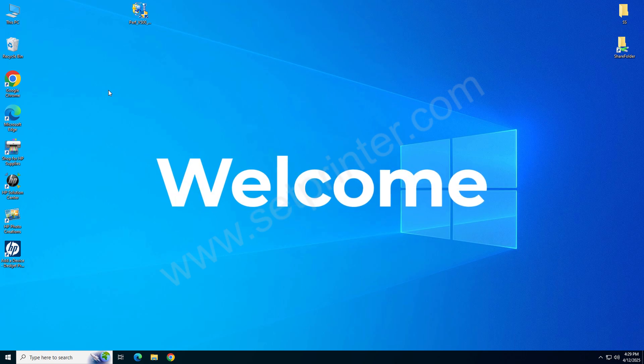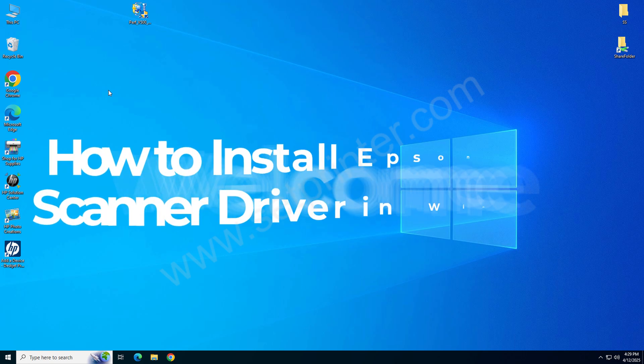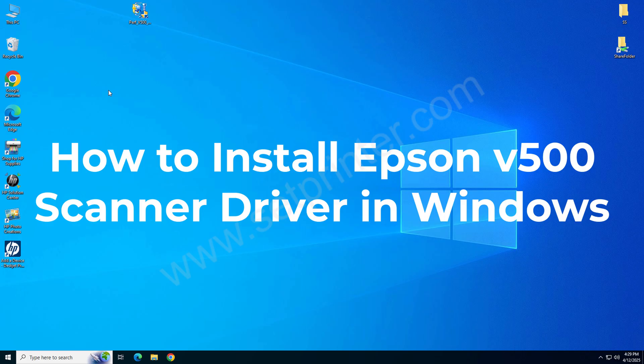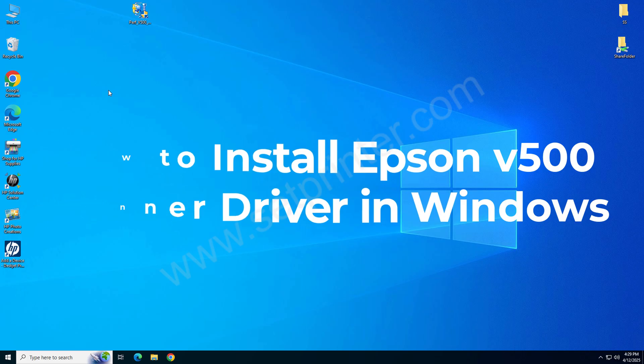Welcome to my new video on how to install Epson Perfection V500 scanner on your computer.